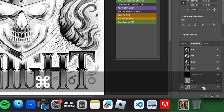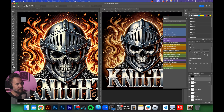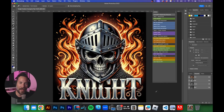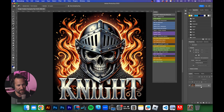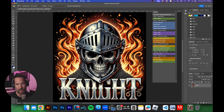In this video I'm going to show you how to manually separate simulated process step by step in Photoshop. Welcome back — in this video I'm going to show you how to separate this complicated piece of art so that we can screen print it. We're going to use a process called simulated process for a print like this.